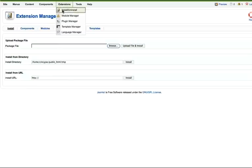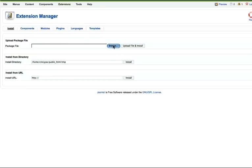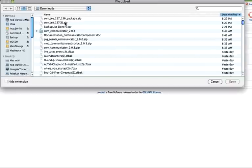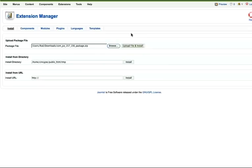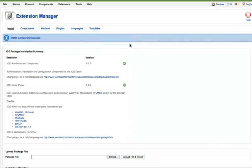Go to Extensions, Install, click Browse. It'll be the last thing you downloaded. Click the Upload File and Install button. If the installation is successful, you'll see a message that looks like this. The administration component has been installed, and the plugin has been installed.